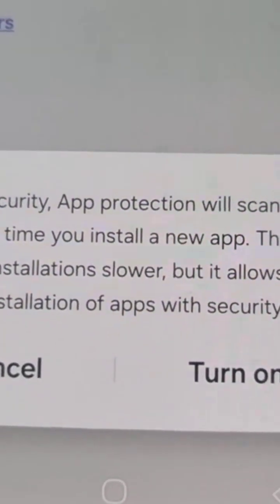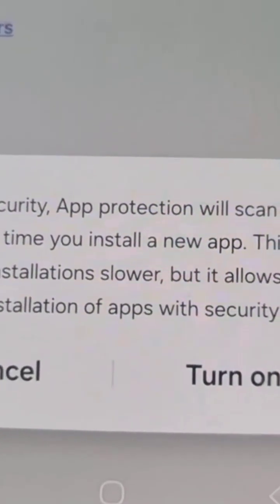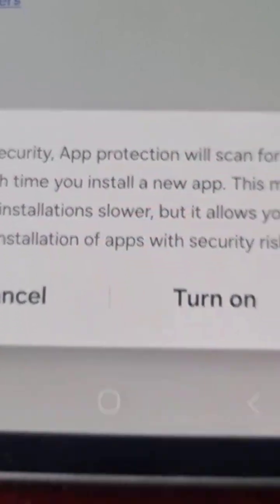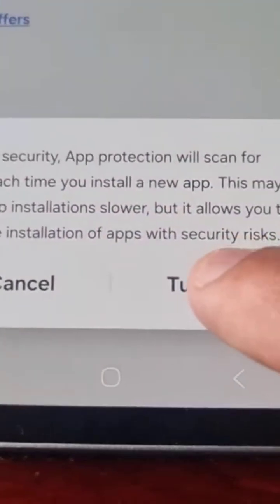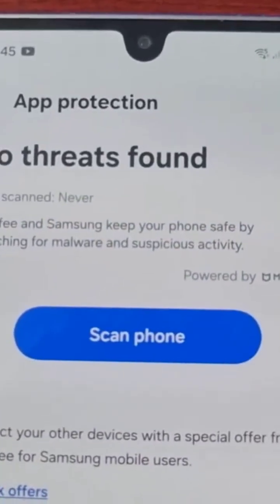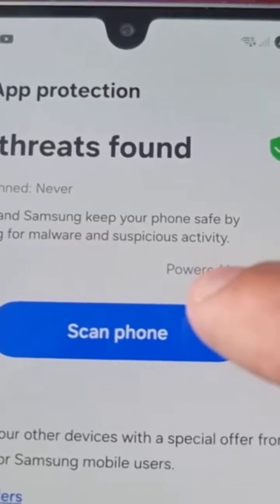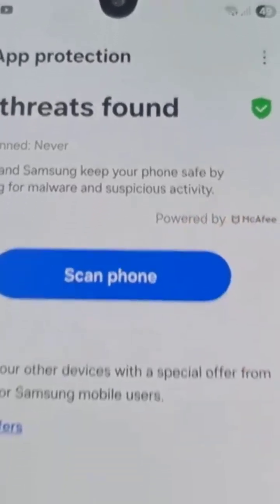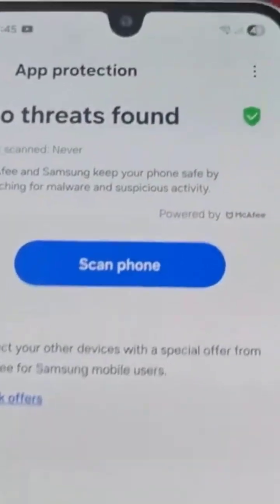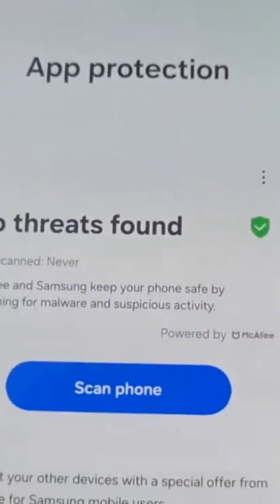Once you turn it on, from here you can now scan the phone for any malware.